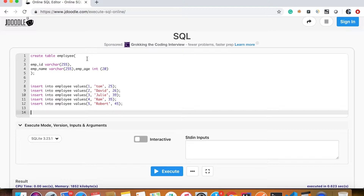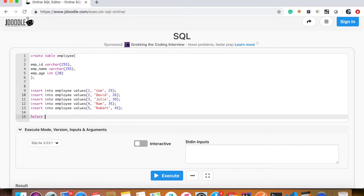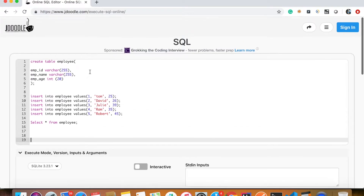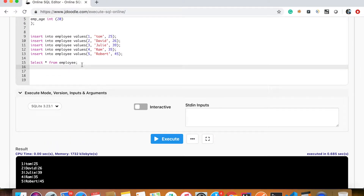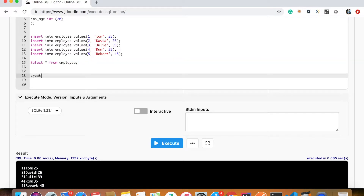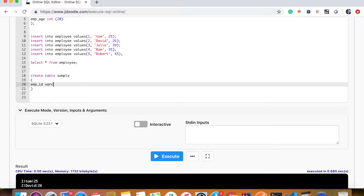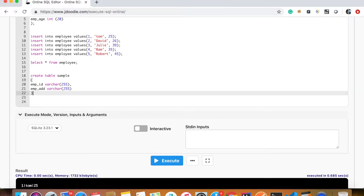I have created a table here. I have employee ID, employee name, and employee age. I have the data. I will create a simple table and add employee ID, a varchar column of 255, and employee address — to show you the same thing I told you about in inner join, so that you can understand the difference.